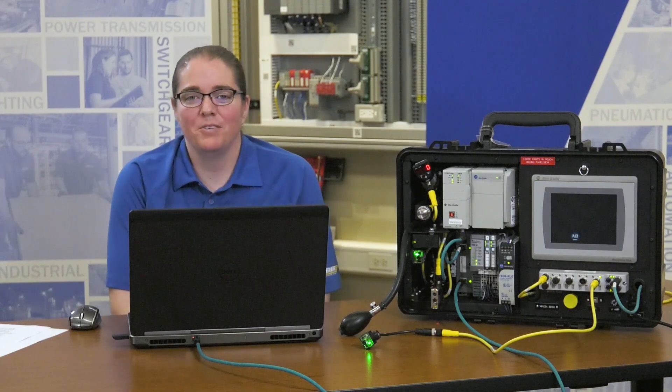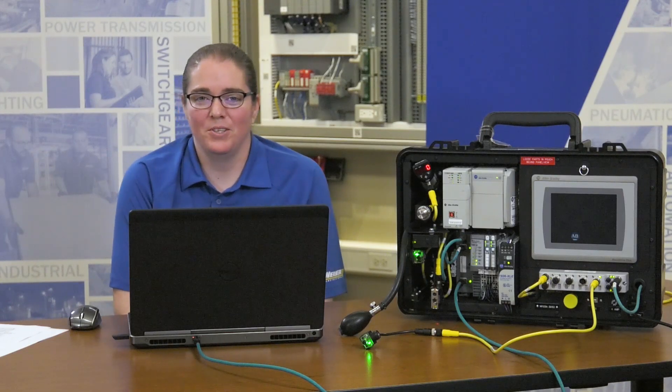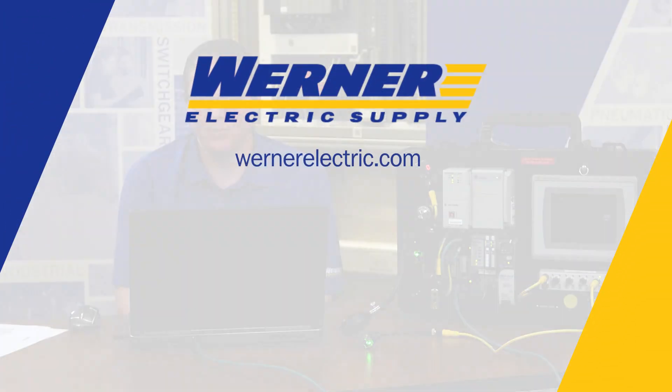If you'd like more information about using IO-Link in your applications, please contact your local Werner Electric Supply representative.